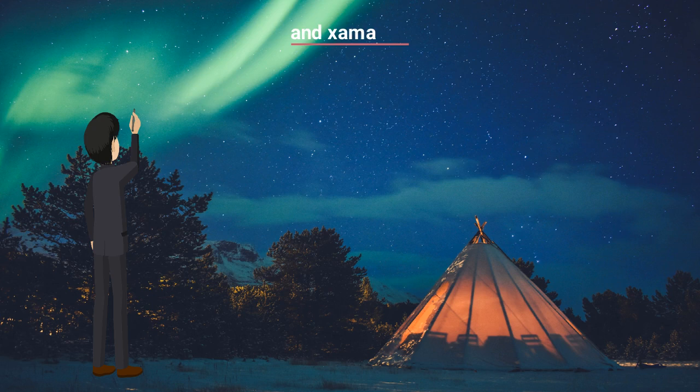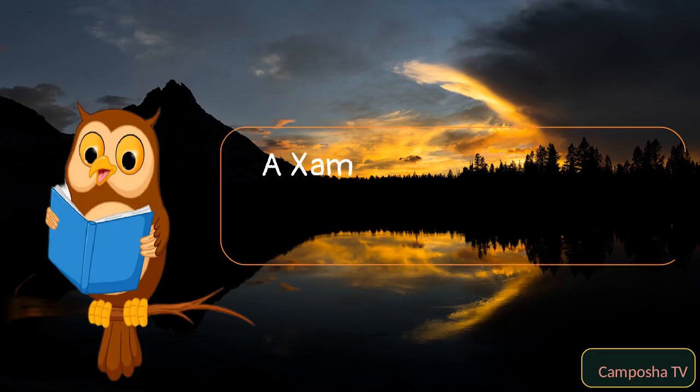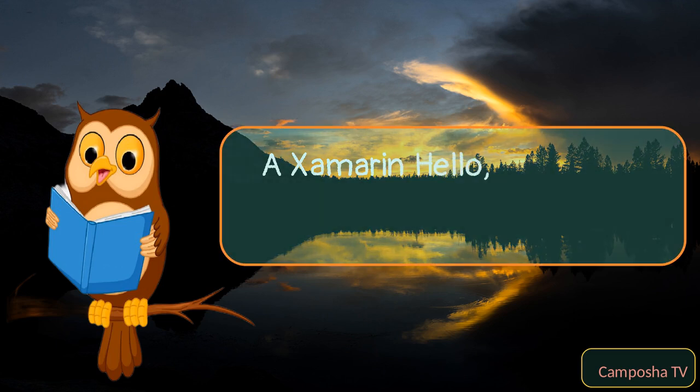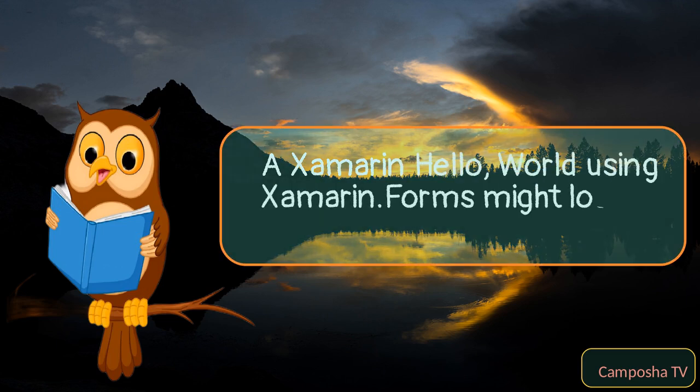And Xamarin? A Xamarin Hello world using Xamarin.Forms might look like this.